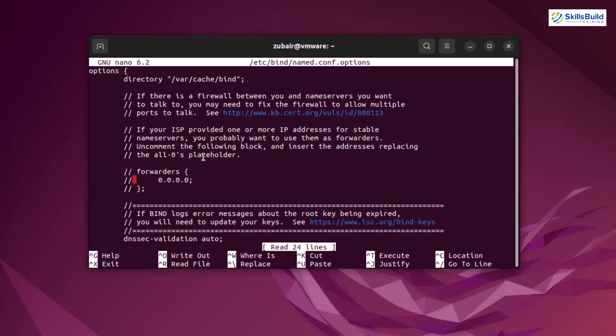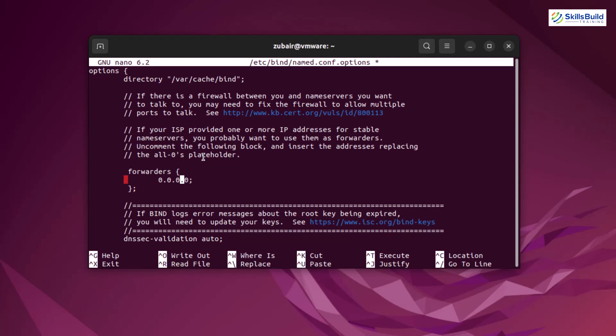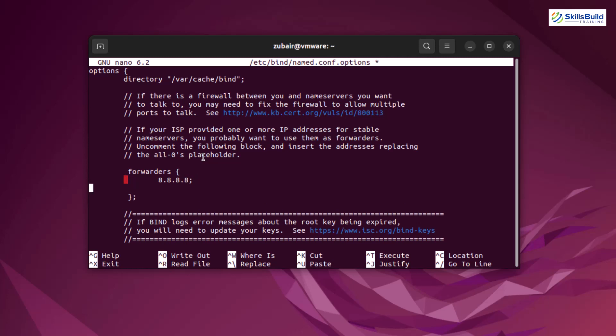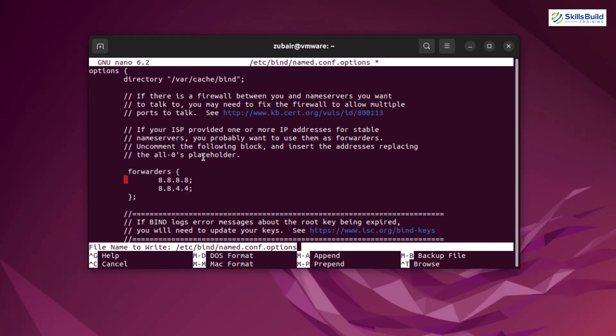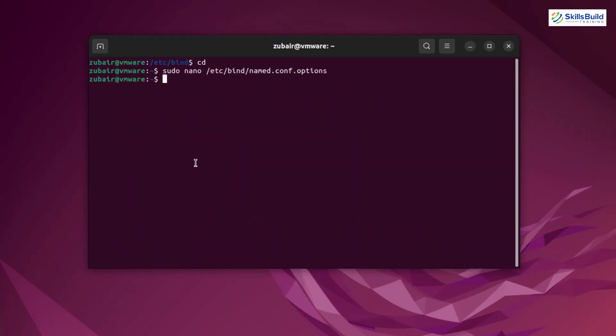In this file, come to the line where it says forwarders. At the moment, everything is in comments. I'll remove it. And if you see here, there is an address with 0.0.0. We need to remove it. I'll replace it with 8.8.8.8. This is an address of Google DNS. After that, you can use another one in case if you want to. So this time I'll use 8.8.4.4. After that, make sure to have your semicolon. Now we are good. Now press ctrl x, press y, hit enter to save the changes. We are done with the first change in the file.